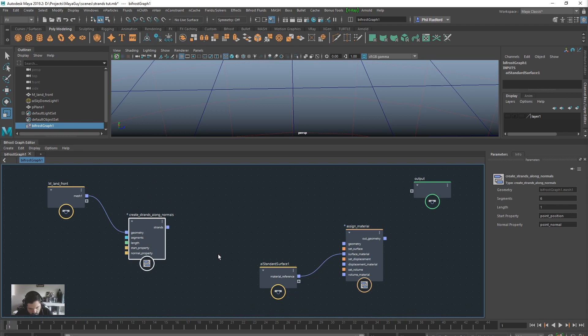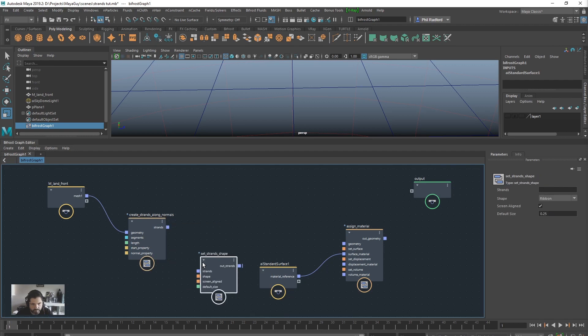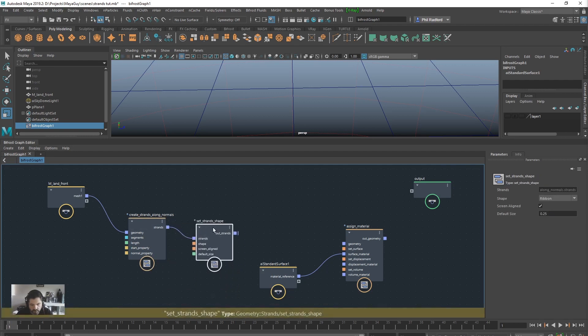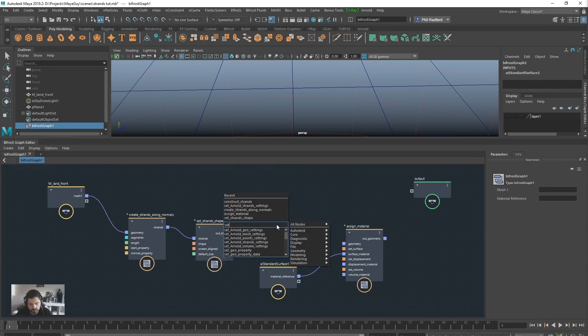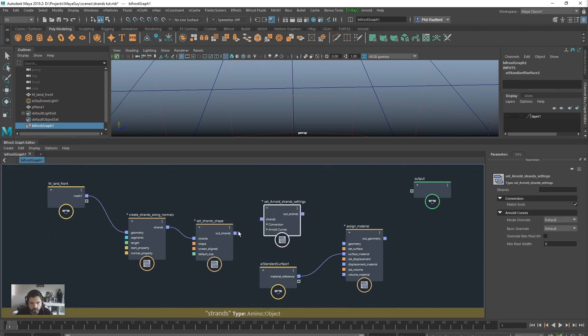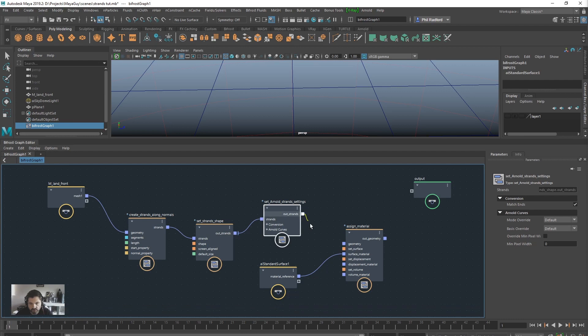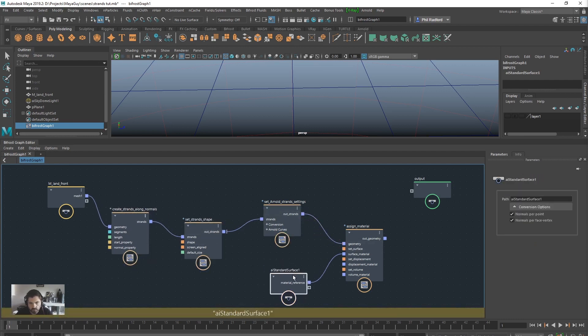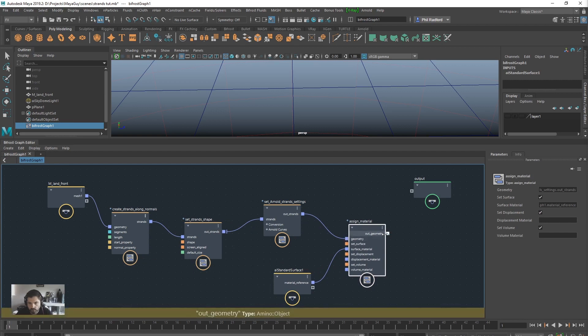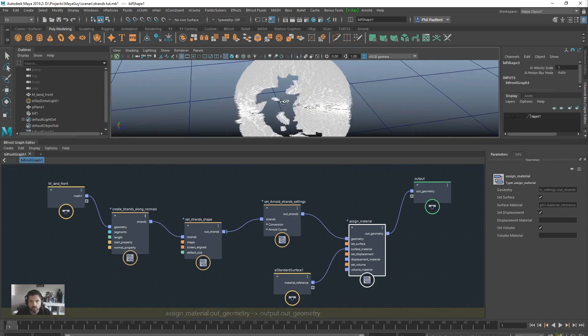So we can do a setStrandsShape underscore strands. SetStrandsShape and I am going to drag the strands into there. And finally I am going to have a setArnold strand settings. Right, drag that into there. And the strands are going to out into the geometry. So, everything is set here. All we have to do is plunk that bad boy in there. And we are good to go. Let it compile.